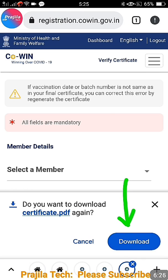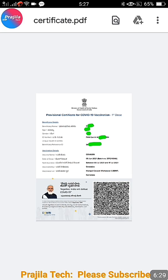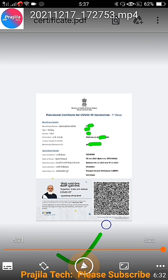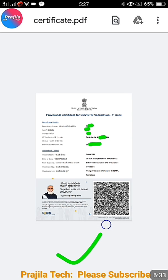Now download the certificate again — click the 'Download' button and you will get the new certificate with the updated, correct date. Thank you for watching. If you liked the video, please give it a like, share it, and subscribe. See you in the next video.